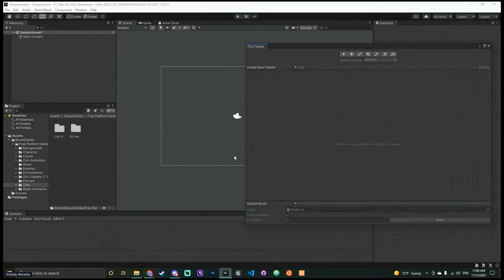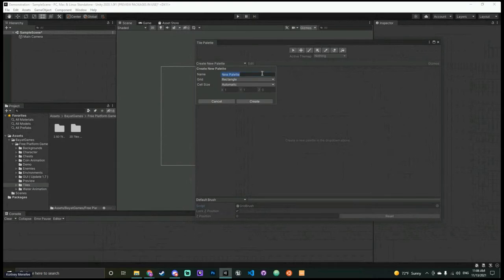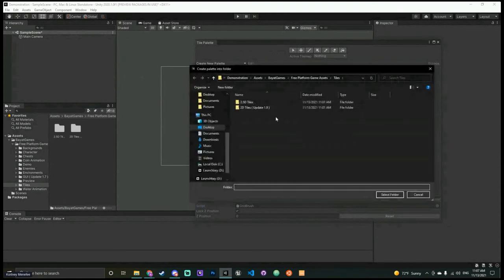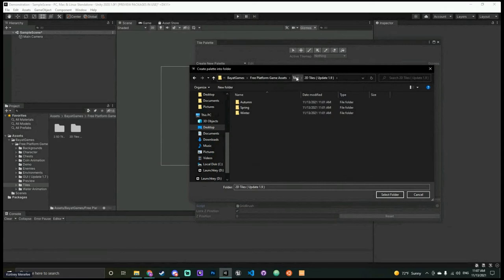To tile stuff — to drag and paint directly on your screen — you have to make a palette first. We're going to make a new palette and call it 'Ground Palette' because we're going to use it to paint the ground our character walks on. Cell size I'll just leave as one. We'll create it and it'll give us a file prompt for where to save it — I'll make sure I'm in the right project folder.